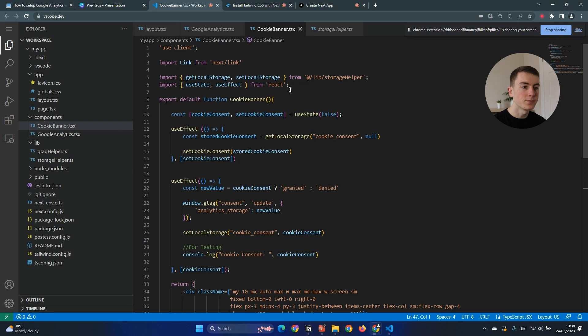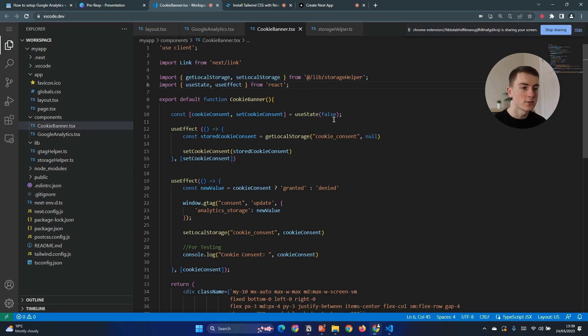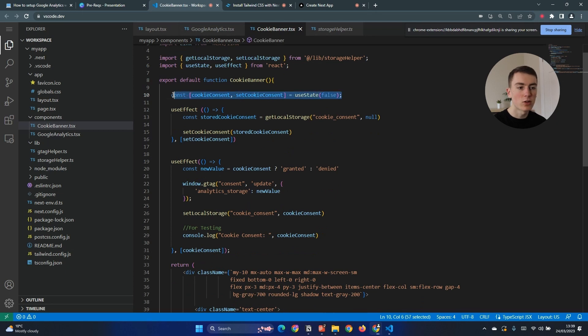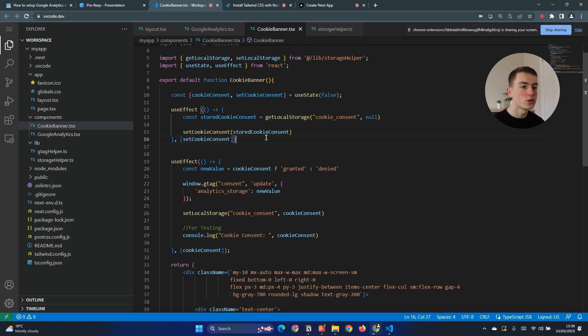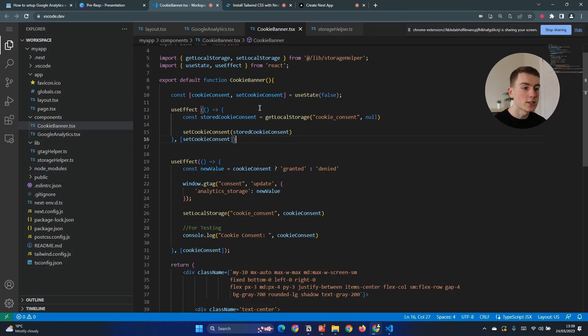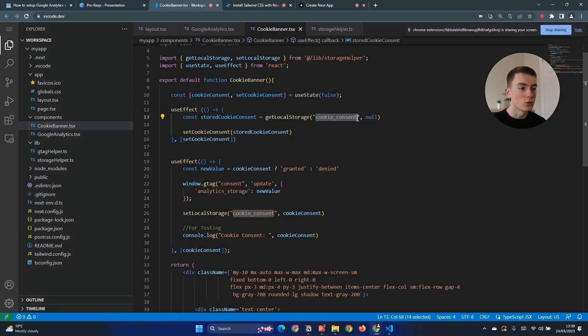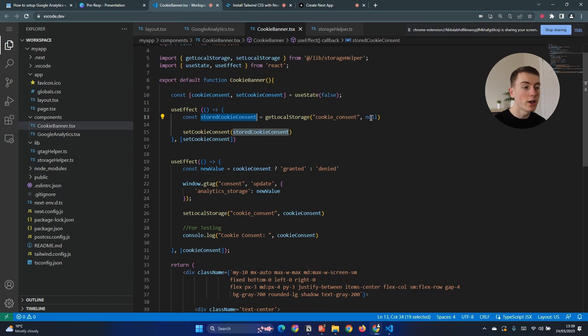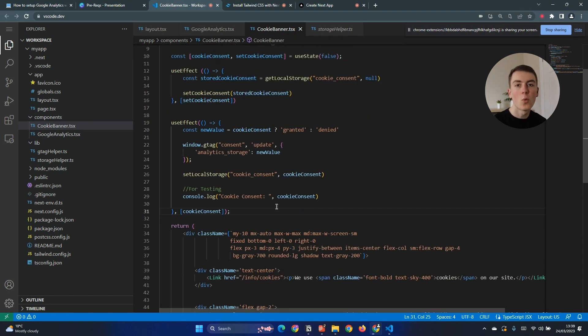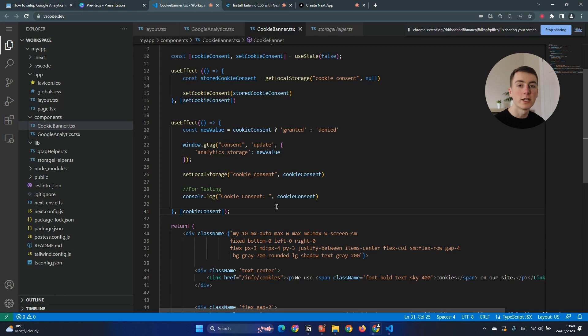We then go to our cookie banner and we're going to need to import those methods as well as use state and here we're going to create a new state called cookie consent. This defaults to false but this is going to be whether the user has accepted or denied cookies. We then set up a use effect hook which is going to grab the stored cookie consent yes or no, true or false from local storage. This uses the get local storage on the key of cookie_consent and checks whether that has already been saved. If it's been saved it will return either true or false and then we can use that value, but if not it will default to null which means null means they haven't accepted and they haven't denied so we need to show the cookie banner.